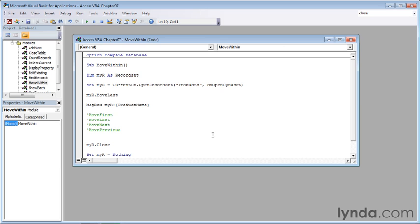The move family of functions implements the functionality of the record navigation buttons at the bottom left corner of an Access table, query, report, or form. If you want that functionality without displaying the table, such as by using message boxes as in this movie, you can use these functions to make that happen.